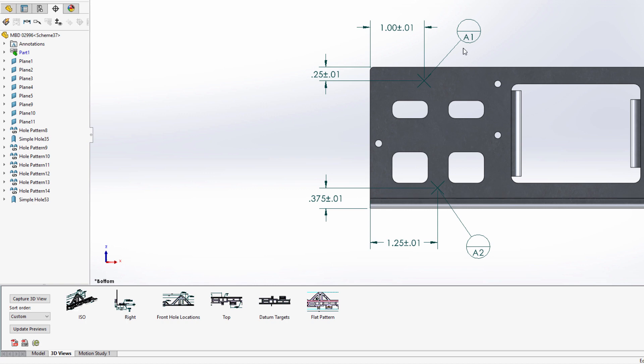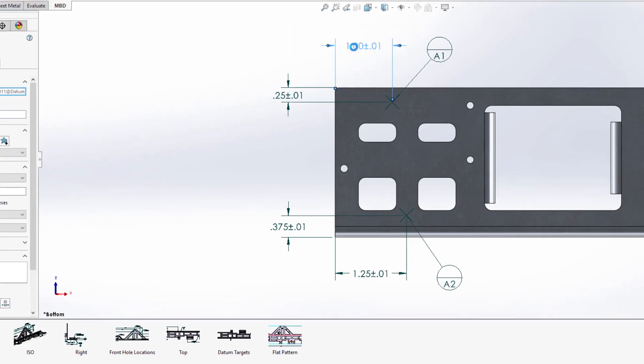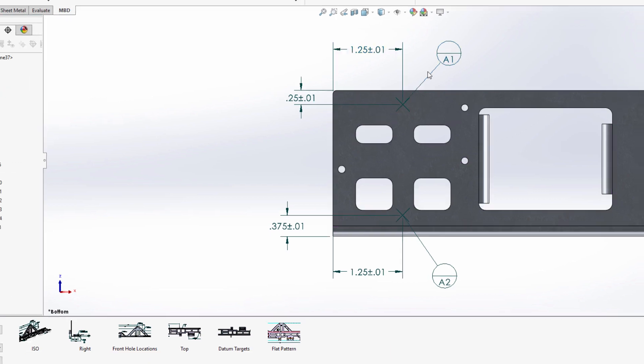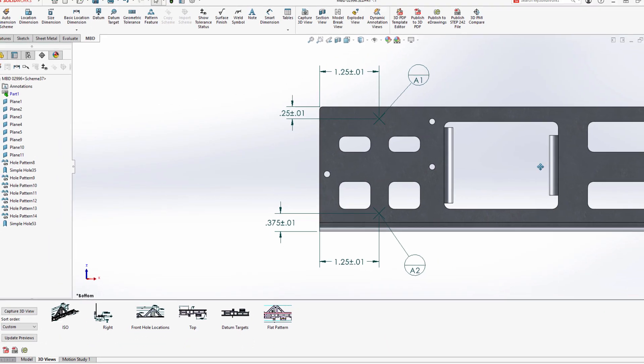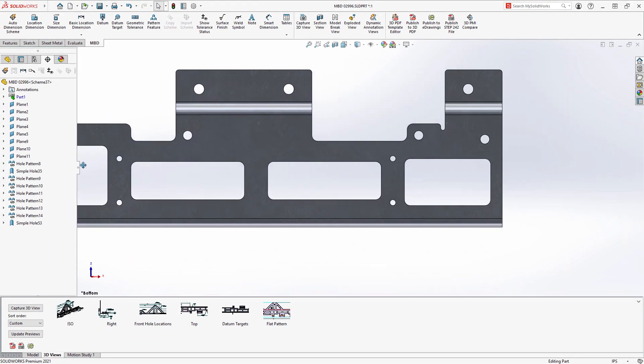Now, in SolidWorks MBD 2021, datum targets are available in the MBD environment. Locating dimensions can accurately define the location of the datum target and are fully editable, just like any other dimension.